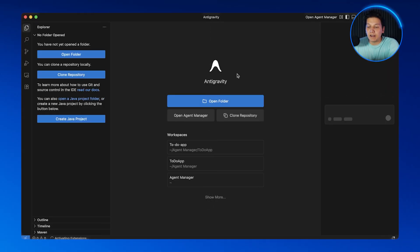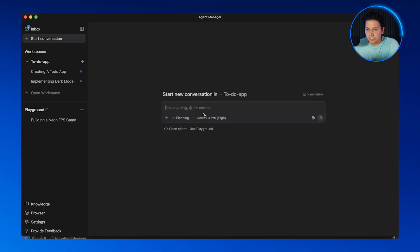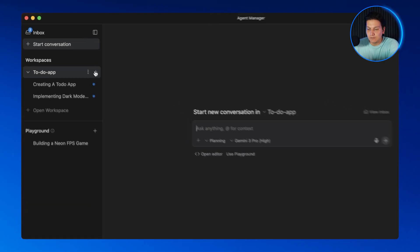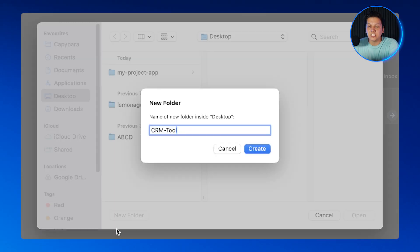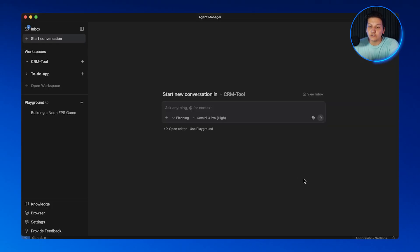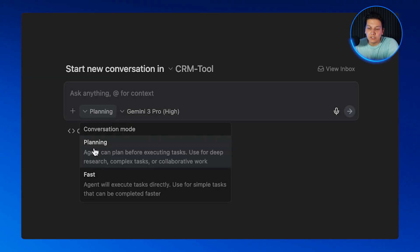Let's open up Anti-gravity and click on Open Agent Manager. On the top left-hand side you can see all of my workspaces — I'm going to create a new one called CRM Tool. Now I'll start our first agent by clicking the plus button and selecting planning mode. This means the agent will think through the entire approach before writing any code, ensuring you can tailor everything to your liking before the app begins to build.